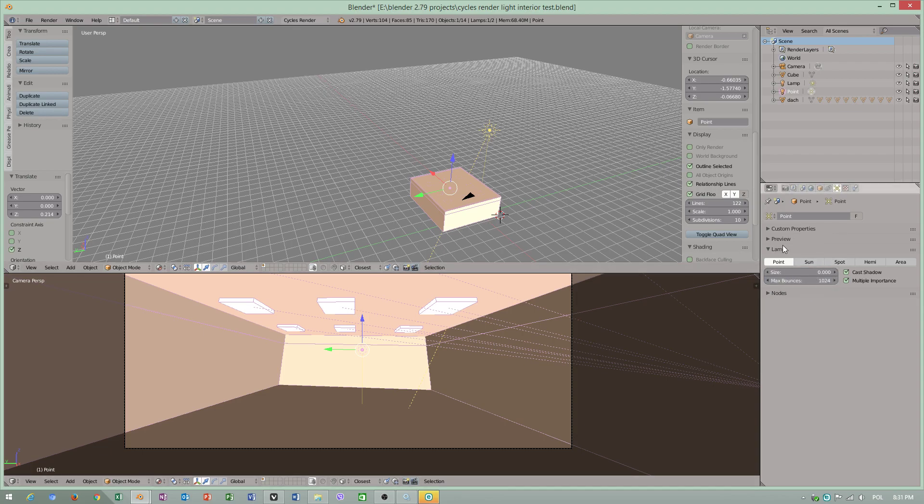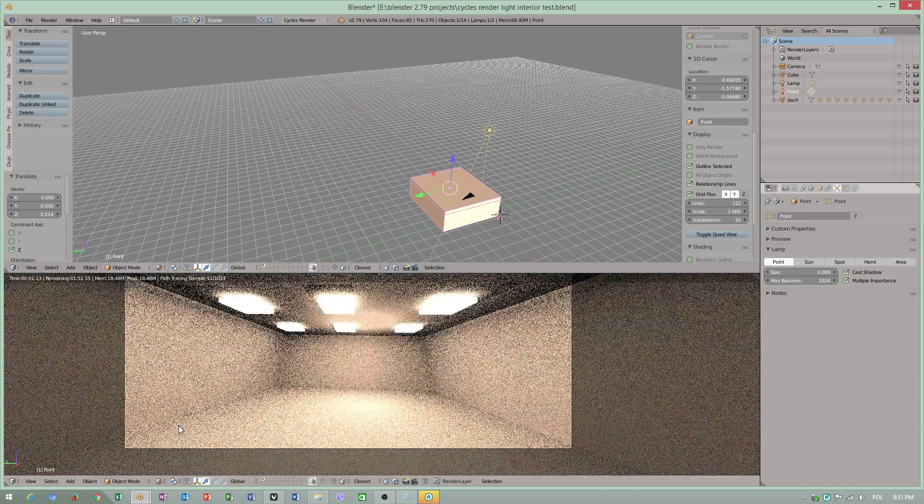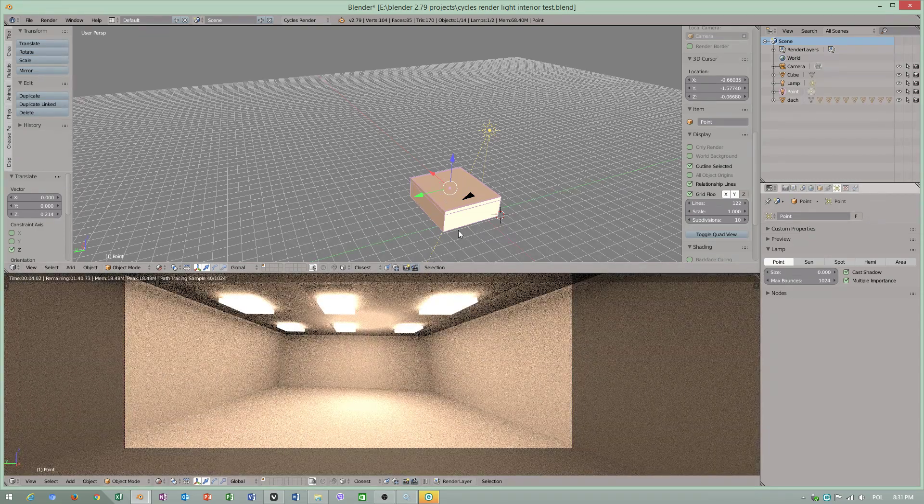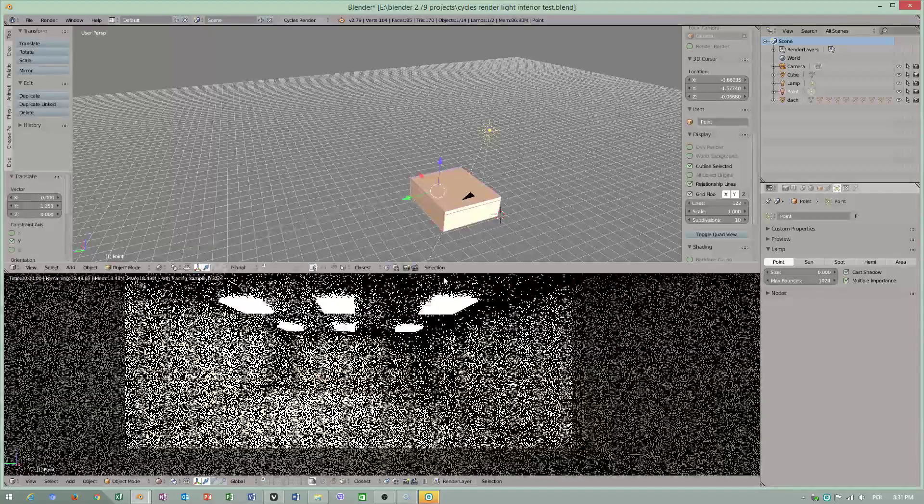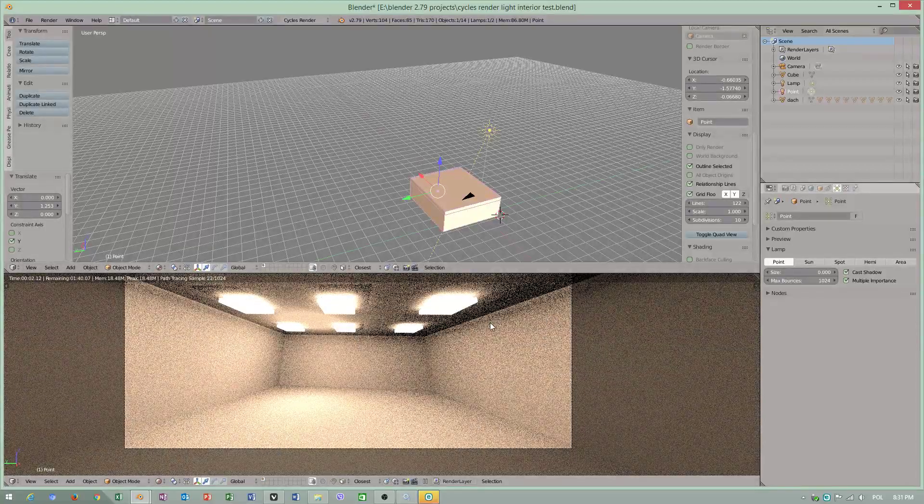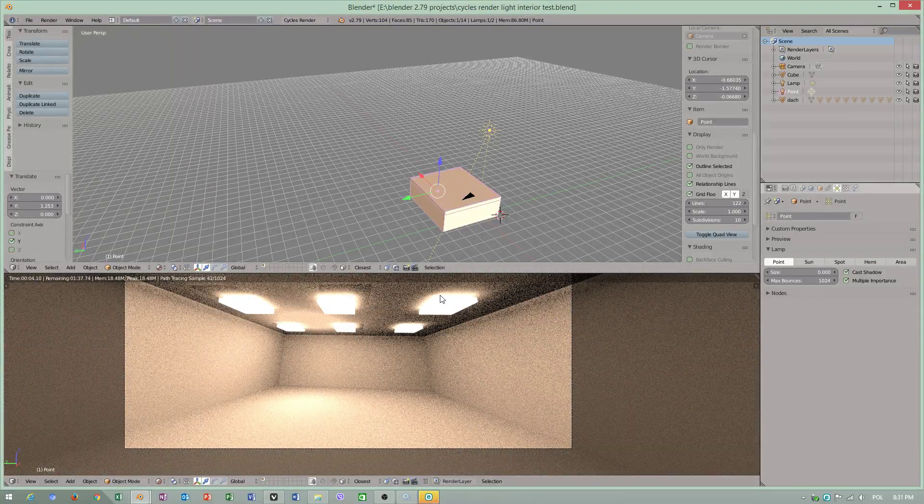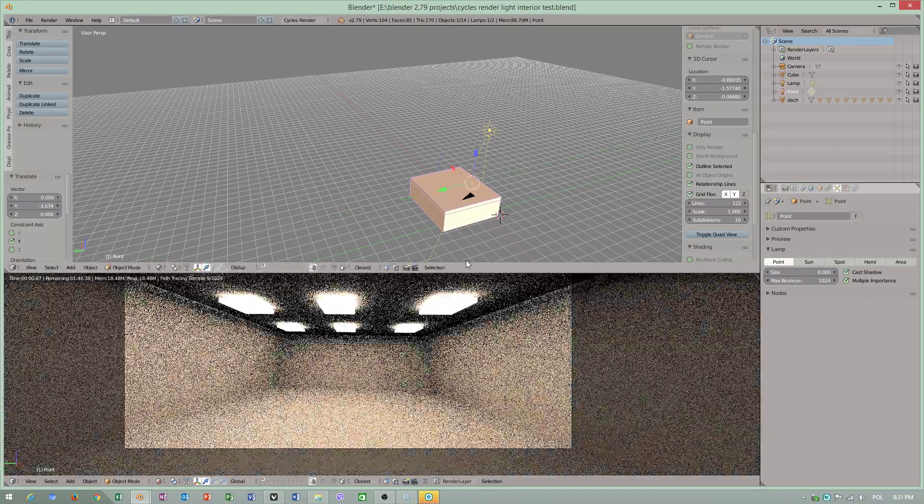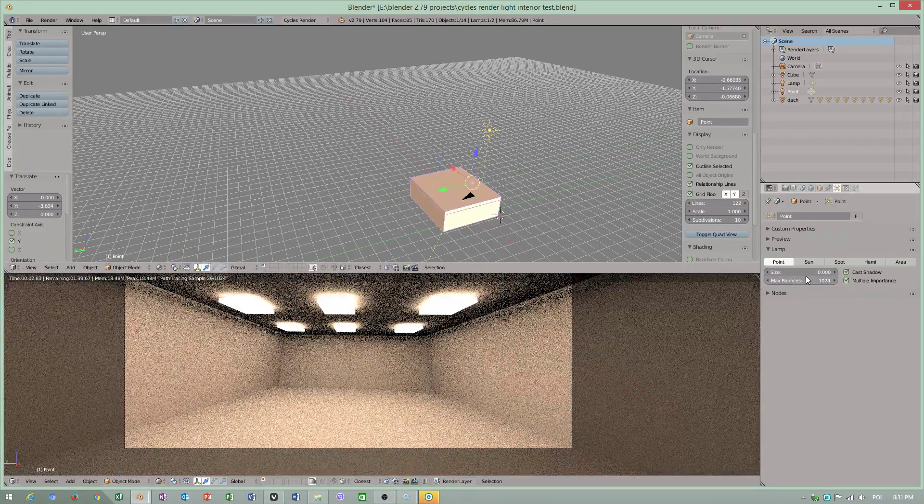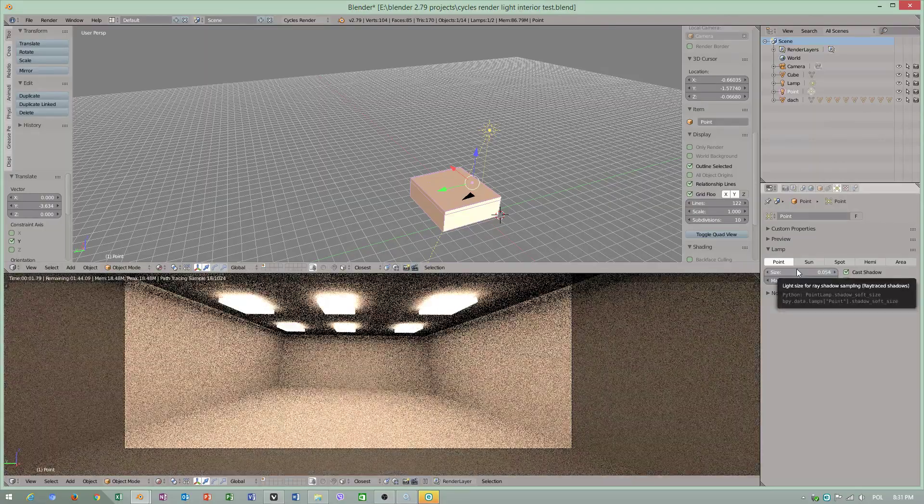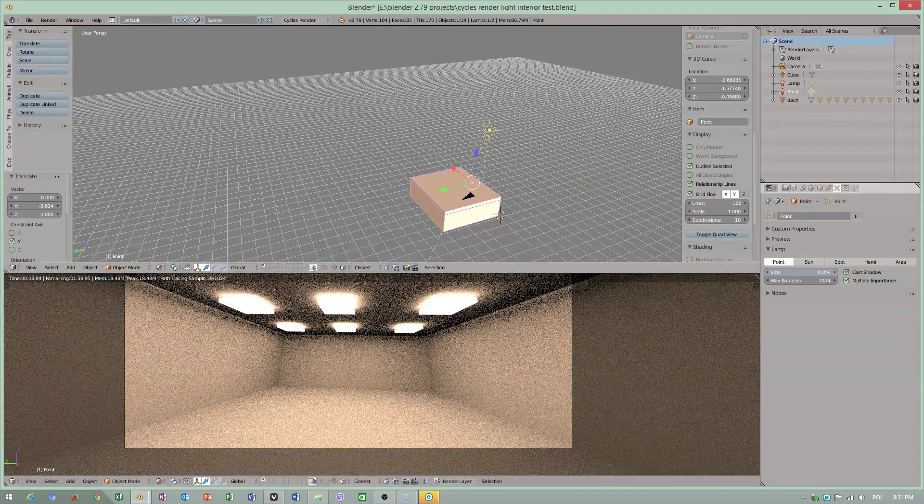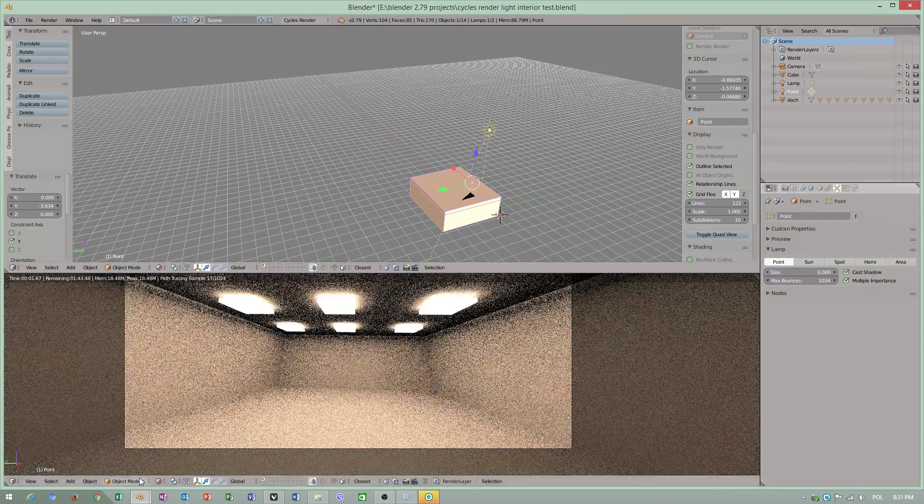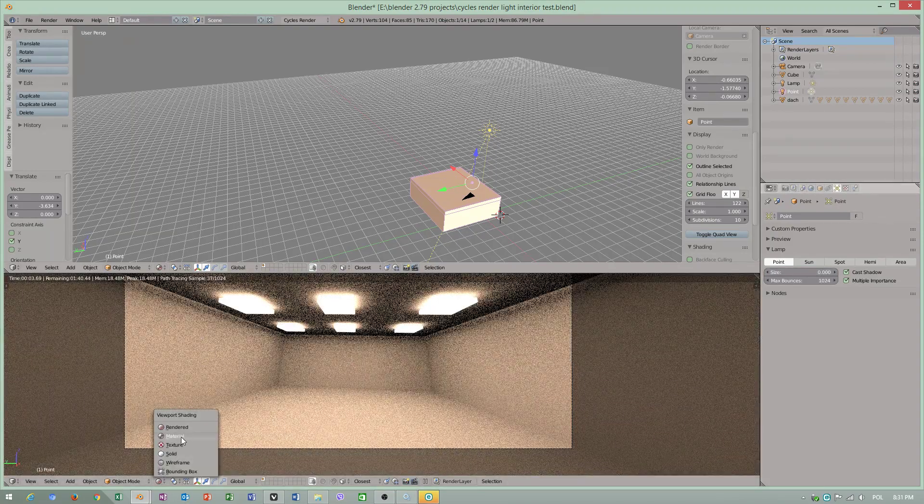Also now we can check maybe preview. I'm greatly looking forward to see Eevee real-time render. I'm very interested how results will look like. No do not increase size of light because you will have soft shadows.